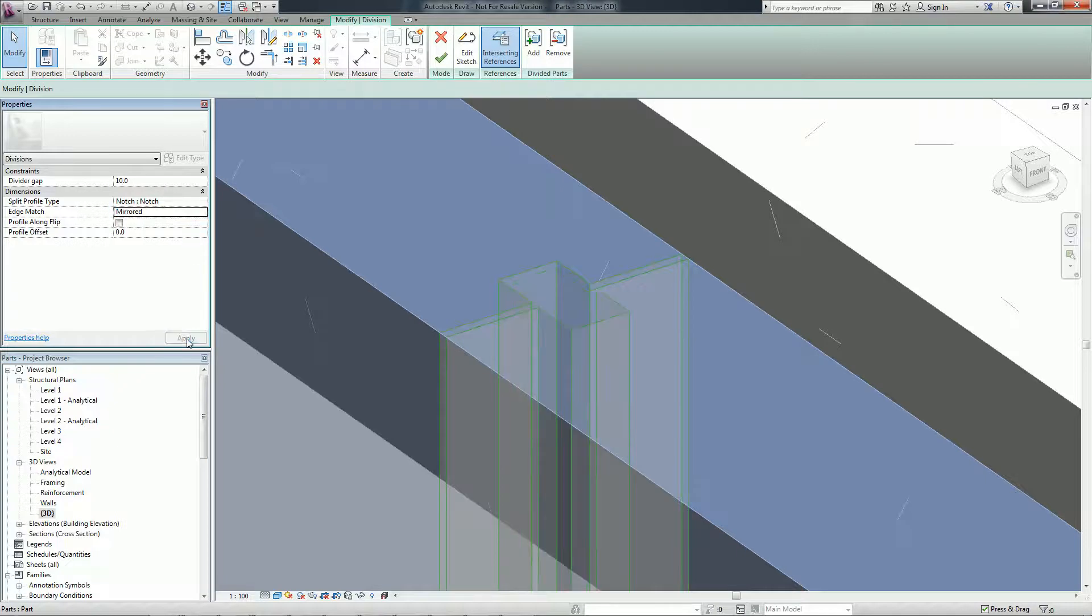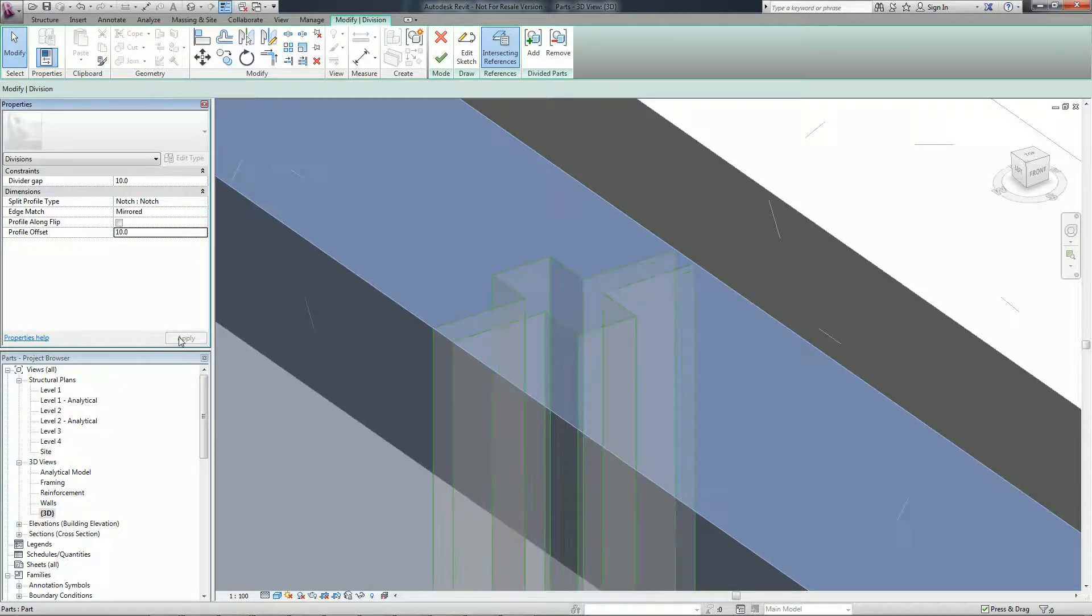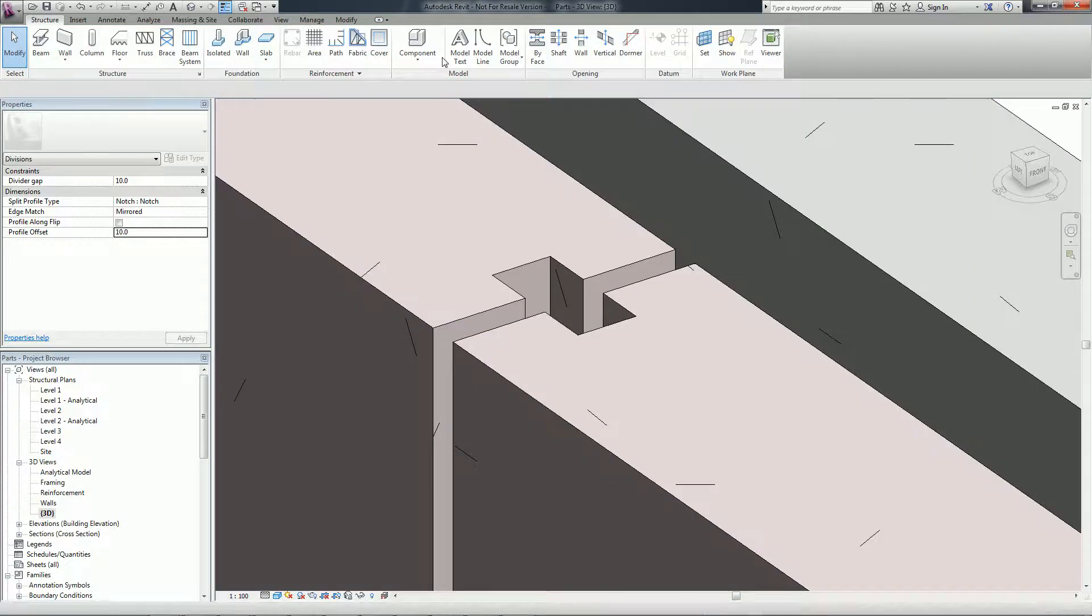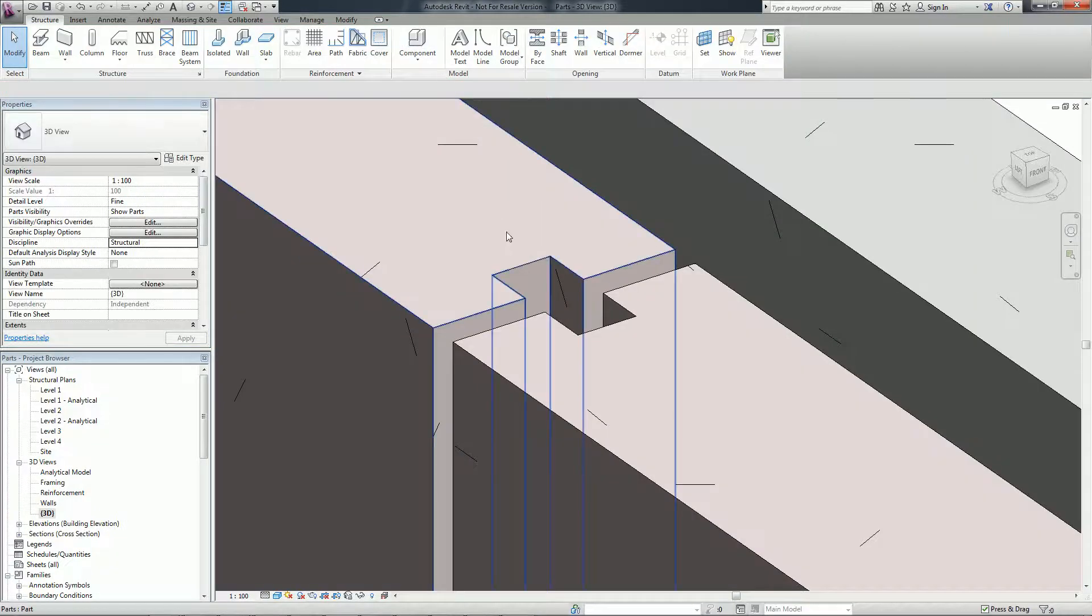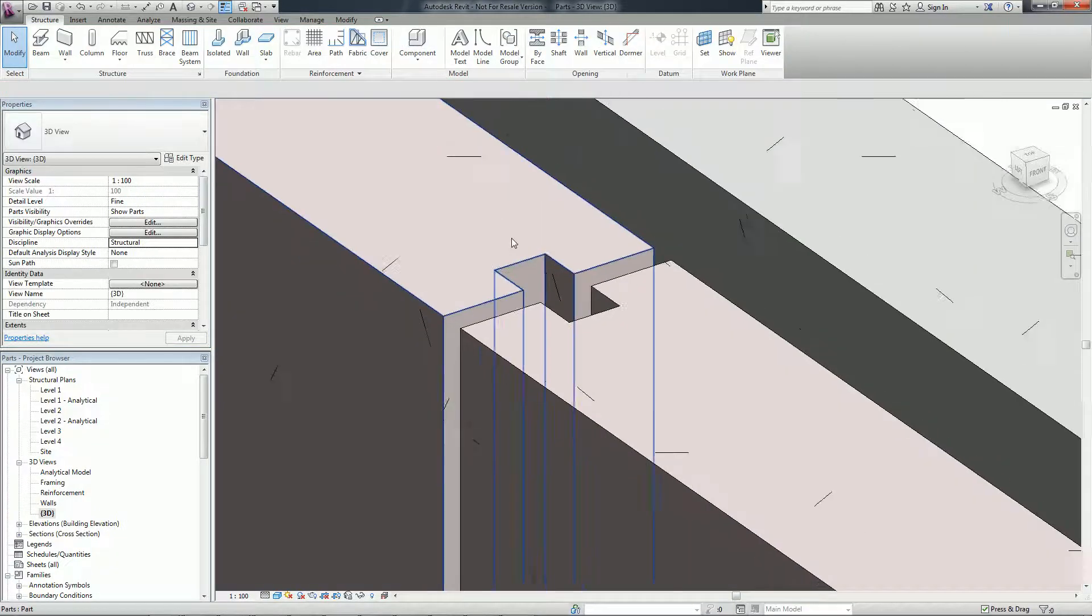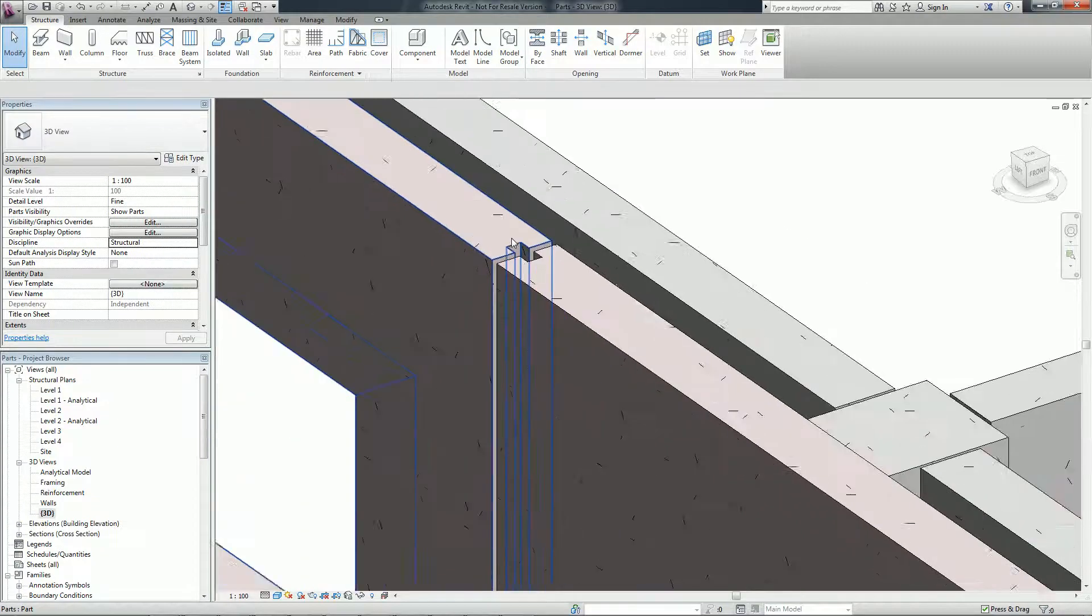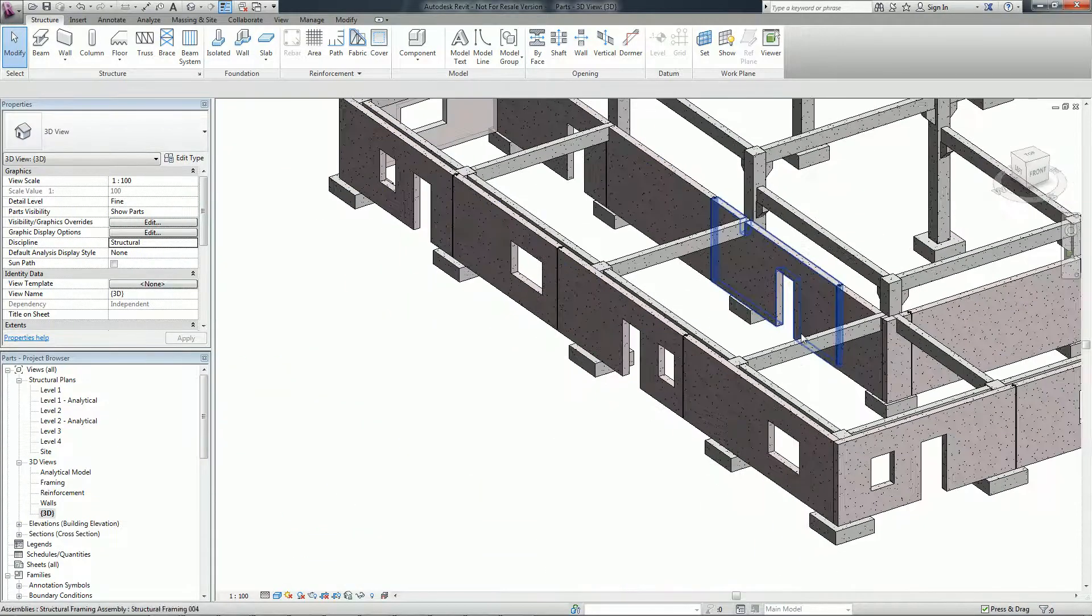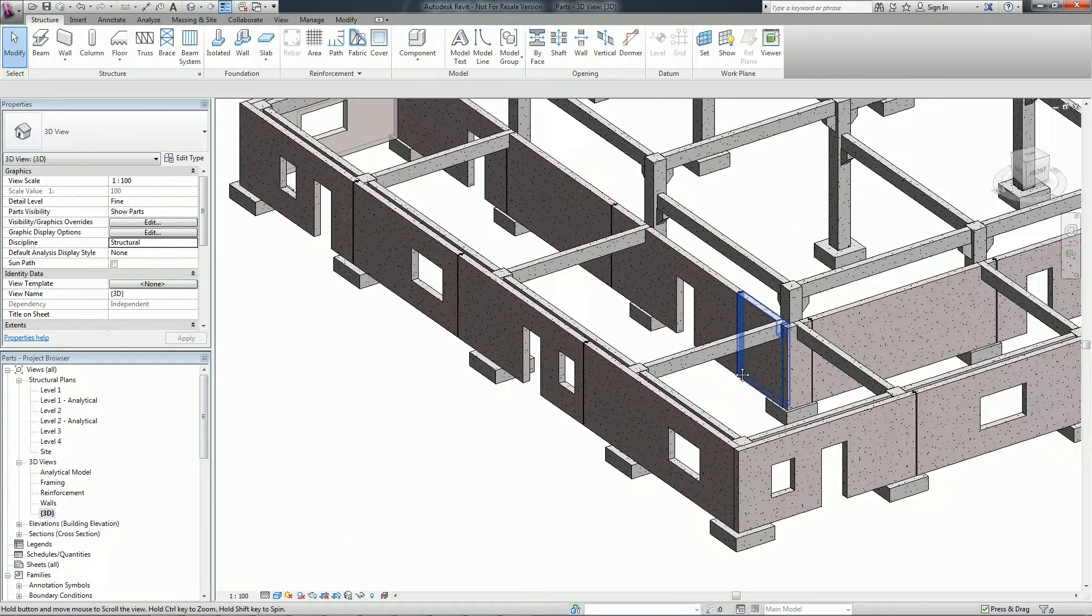You can divide parts with parametric gap offset, as well as a new type of profile family that allows you to create your own custom division profiles to illustrate more accurately how the building is constructed.